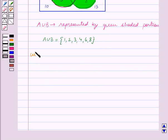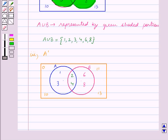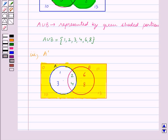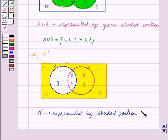The third part is A complement. We know that A complement contains all those elements of the universal set O which are not in the set A. So A complement is the area outside the circle A inside the rectangle. Let us now shade the area outside the circle A. So this shaded portion in yellow represents A complement.